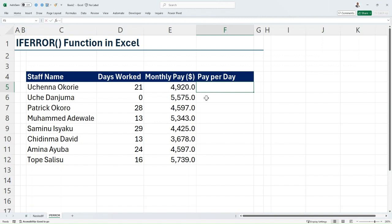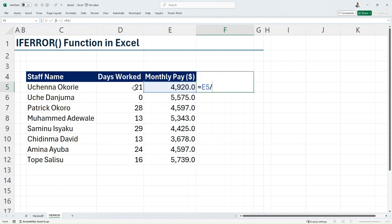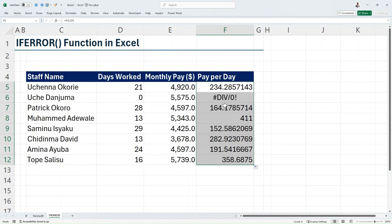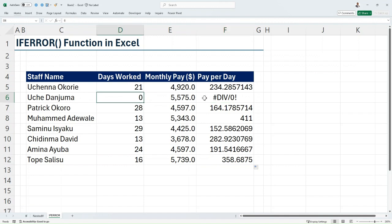I'll come in here and say equals monthly pay divided by days worked, and I can hit Enter. In this cell I do not get an error. But if I copy this down, I get a DIV/0 error in the second cell for Uche Danjuma, because you can see that he worked zero days.